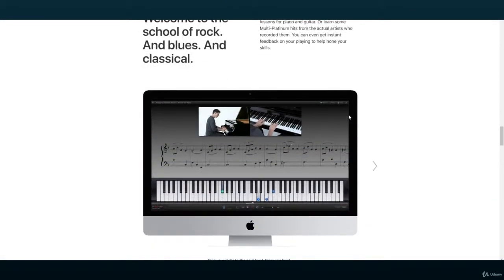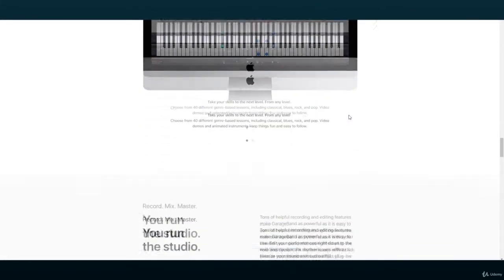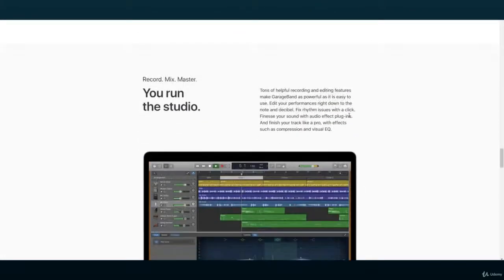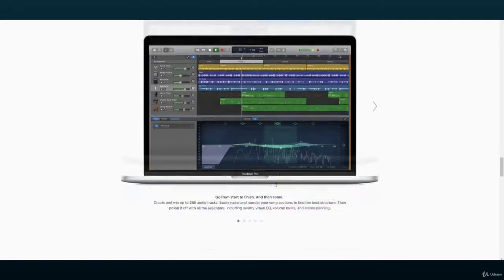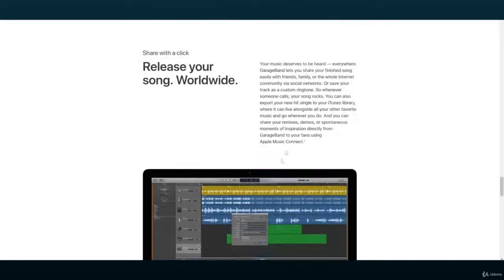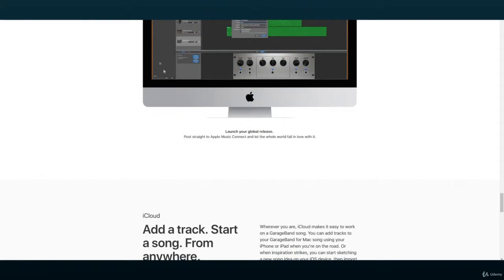GarageBand is actually a smaller version of Logic Pro X, so if you're choosing it as your first DAW, the upgrade to Logic will be easier for you.